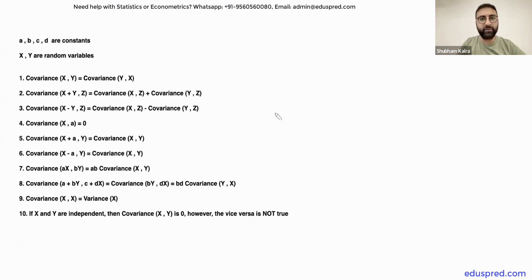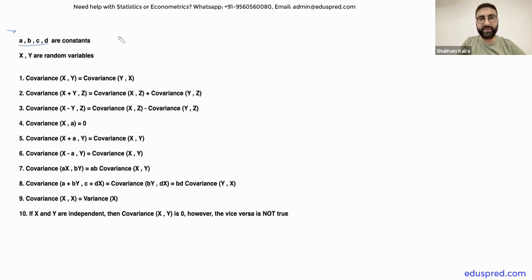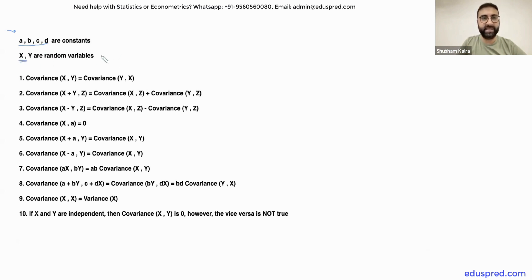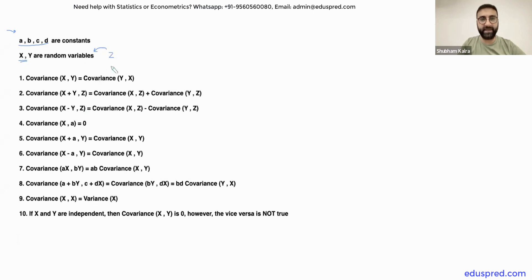It doesn't matter whether you are working with population covariance or sample covariance, the same set of properties will be applicable. Now, before we start, take a look over here. Basically, in these properties, A, B, C and D are going to represent constants and X, Y and Z are going to represent random variables. Wherever I have written Z over here, that is going to represent a random variable along with X and Y.